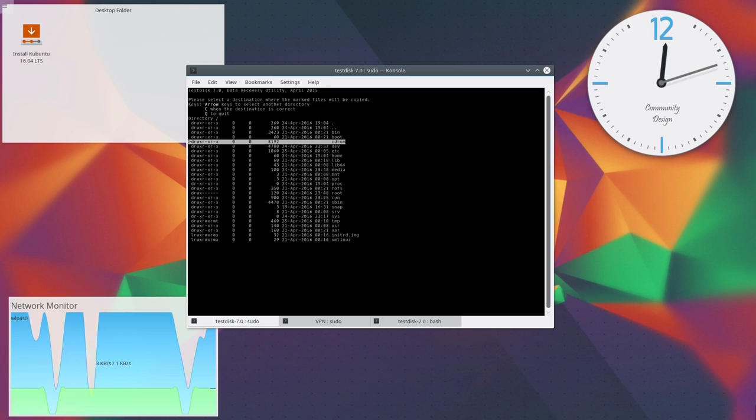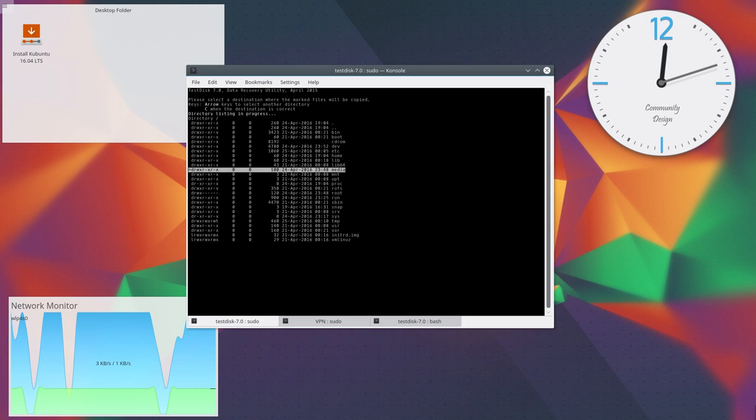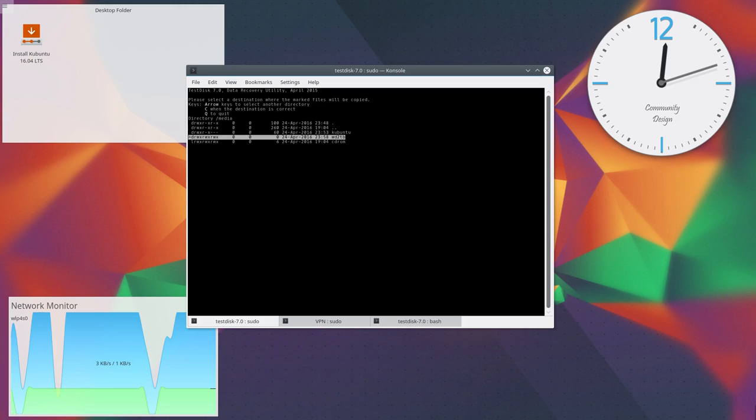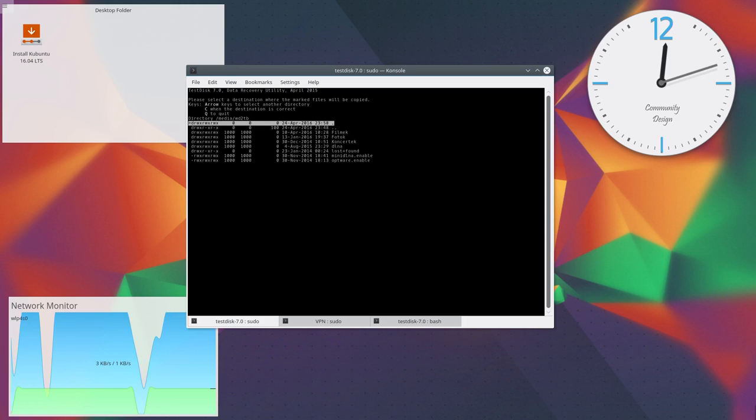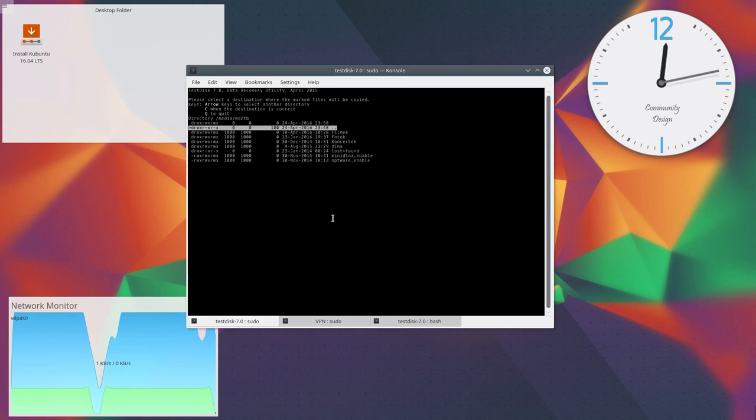In this case, I will navigate to media and select my mounted network storage, which is a remote location, because I don't have any other backup storage devices.